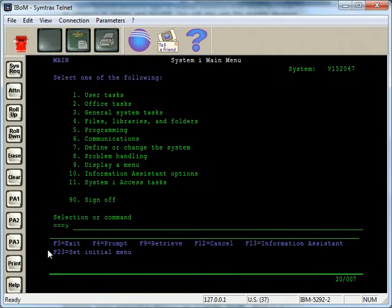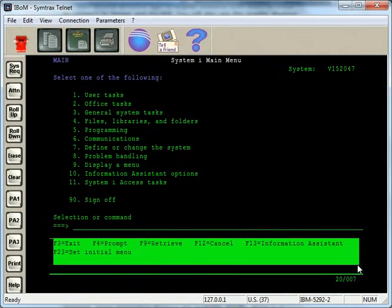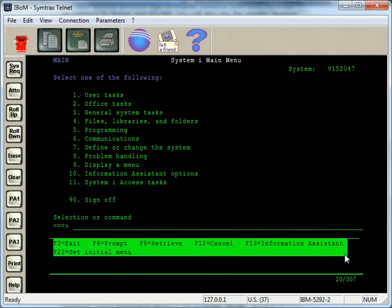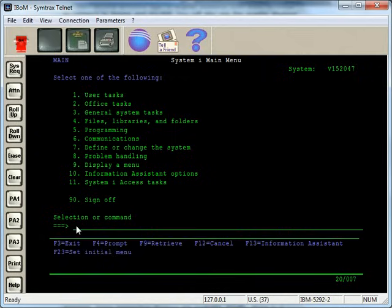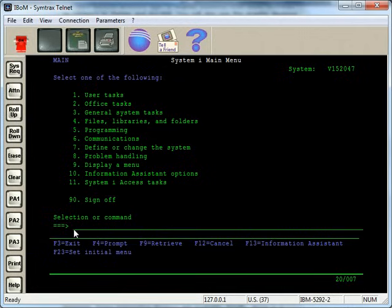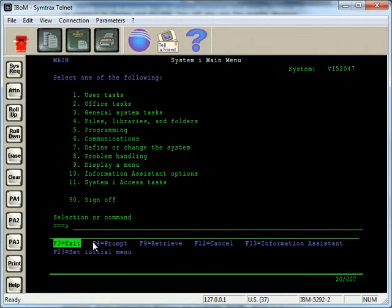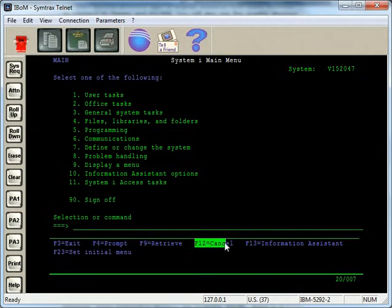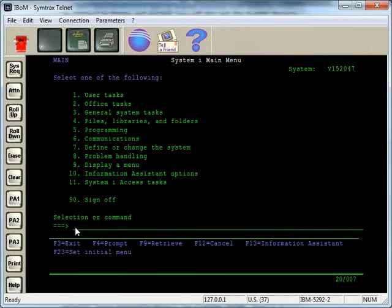Now, we get down to the F keys, and generally, the F keys are always consistent, meaning programming standards on the system are that F3 is always exit, F4 is a prompt, F12 is cancel, F13 can be help, things like that. There's always consistency on the F keys, or there should be.